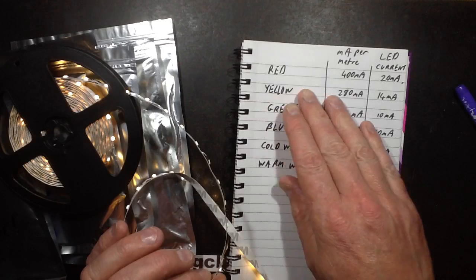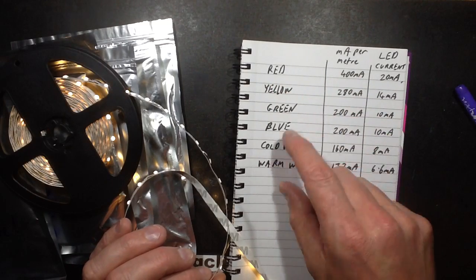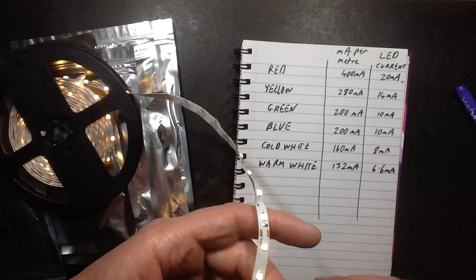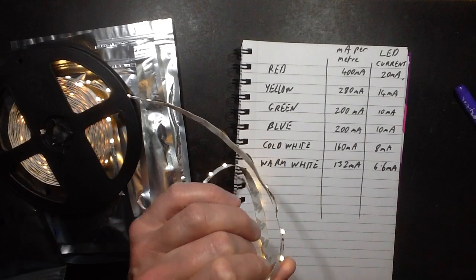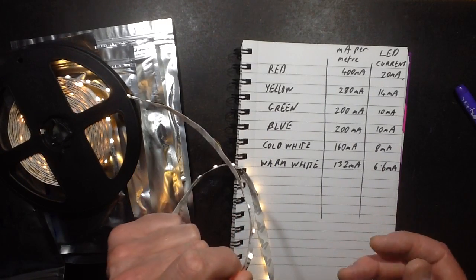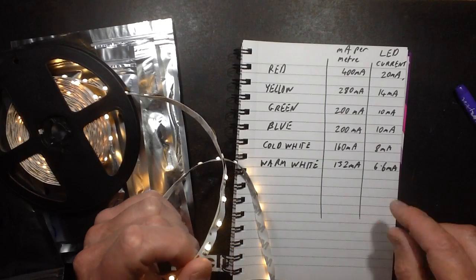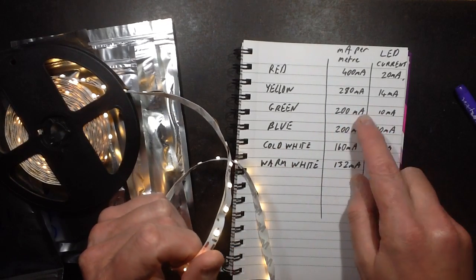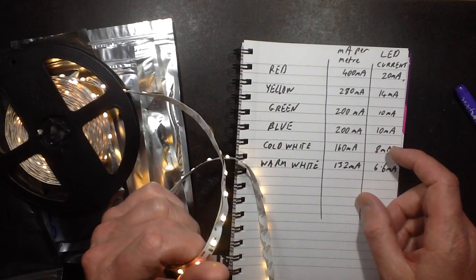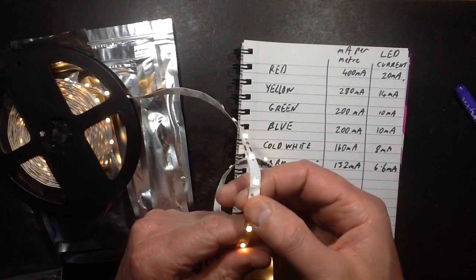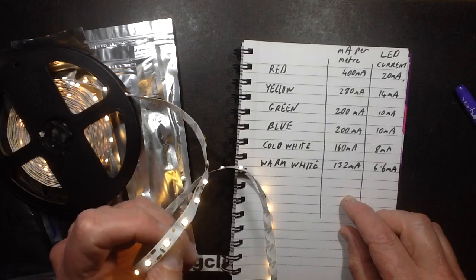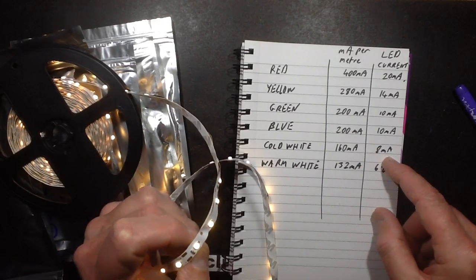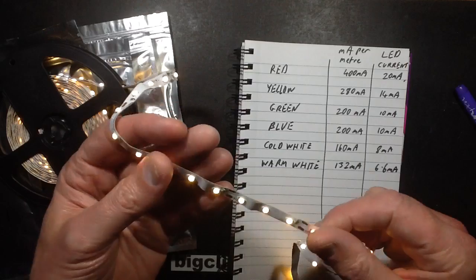Yellow was 280. I expected it to be at the same level as the red, but it's 280, 14mA, and it's possibly as is always the case with yellow just one of the less exciting colors, it's a bit dim. The green and blue were both roughly equivalent, 200mA per meter, 10mA per LED. This is based on the 60 LEDs per meter. Cold white was 160, running 8mA.